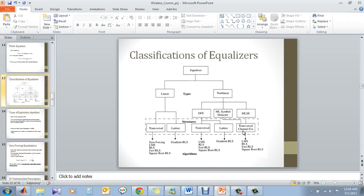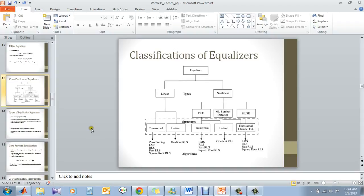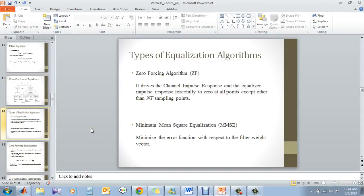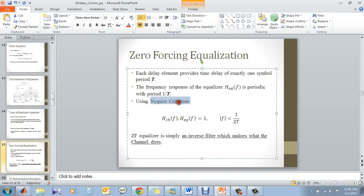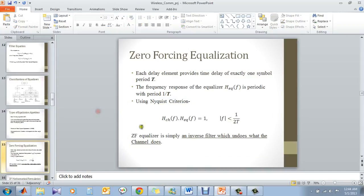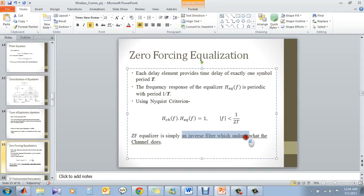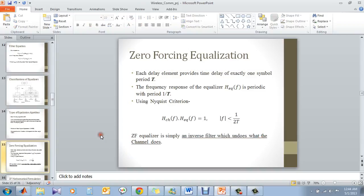This is the classification of various equalizers we have, of linear and non-linear. But basically, we would focus on the algorithm for the equalization which can be used on any linear and non-linear equalizer. Zero-forcing algorithm drives the channel impulse response, inverting it and simply having the equalization impulse response. So there is a difference here: we have to follow the Nyquist criteria, which means that at sampling instances, it should not be driven to zero. But at other instances, it should be driven to zero. So it is nothing but again an inverse filter which undoes what the channel does.